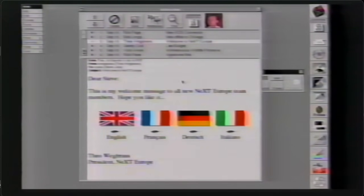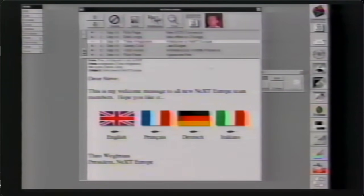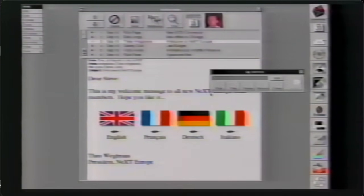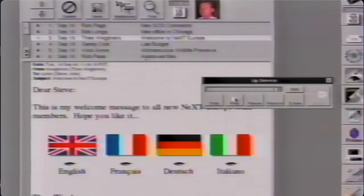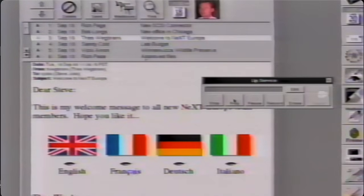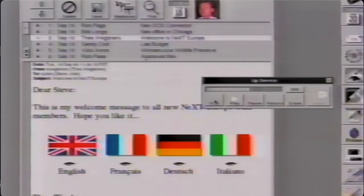Here's a message from Theo Wegbrands, our president of NeXT Europe. He's hiring a bunch of people and sending out a welcome message to all his new team members. Some speak English as their primary language: 'Congratulations on joining the best computer company in the world. We have ambitious plans for NeXT Europe, and I look forward to working together with you to make them a reality.' Theo's also hiring people with French and German as their primary language, so he's communicating with each new employee in their native tongue.